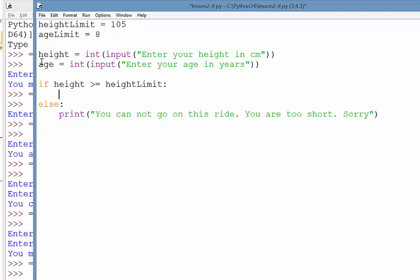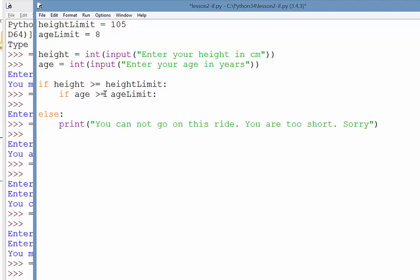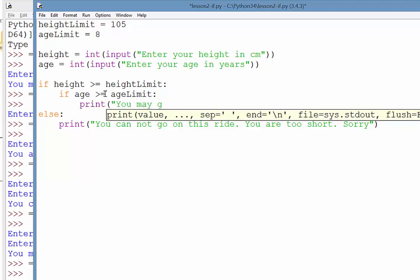If it passes, we need to run the second test so there will be a nested if statement. So you notice we do another if statement, but this time it is indented because it is happening within this first if statement. So if the age that they enter is greater than or equal to the age limit of 8, then we're going to do something. So you can see there that where I've got to right now means both tests have been passed. You may go on the ride.